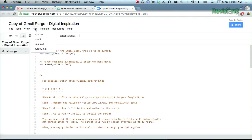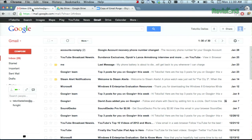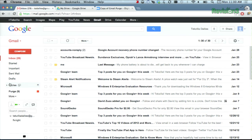Then go to Run, Install, to install the auto purge script. And that's it. After the designated amount of time, those emails will be kaput, and your inbox will thank you.